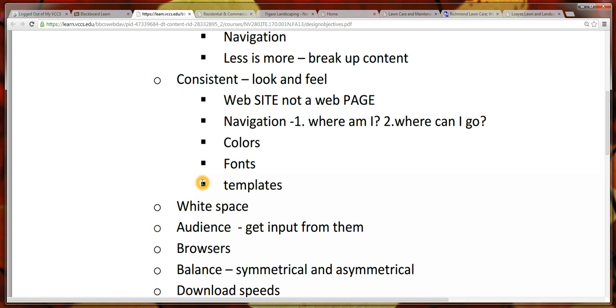Templates are something we'll look at when we get to actually using the web authoring software. A template allows you to keep certain things consistent, like my header and footer.